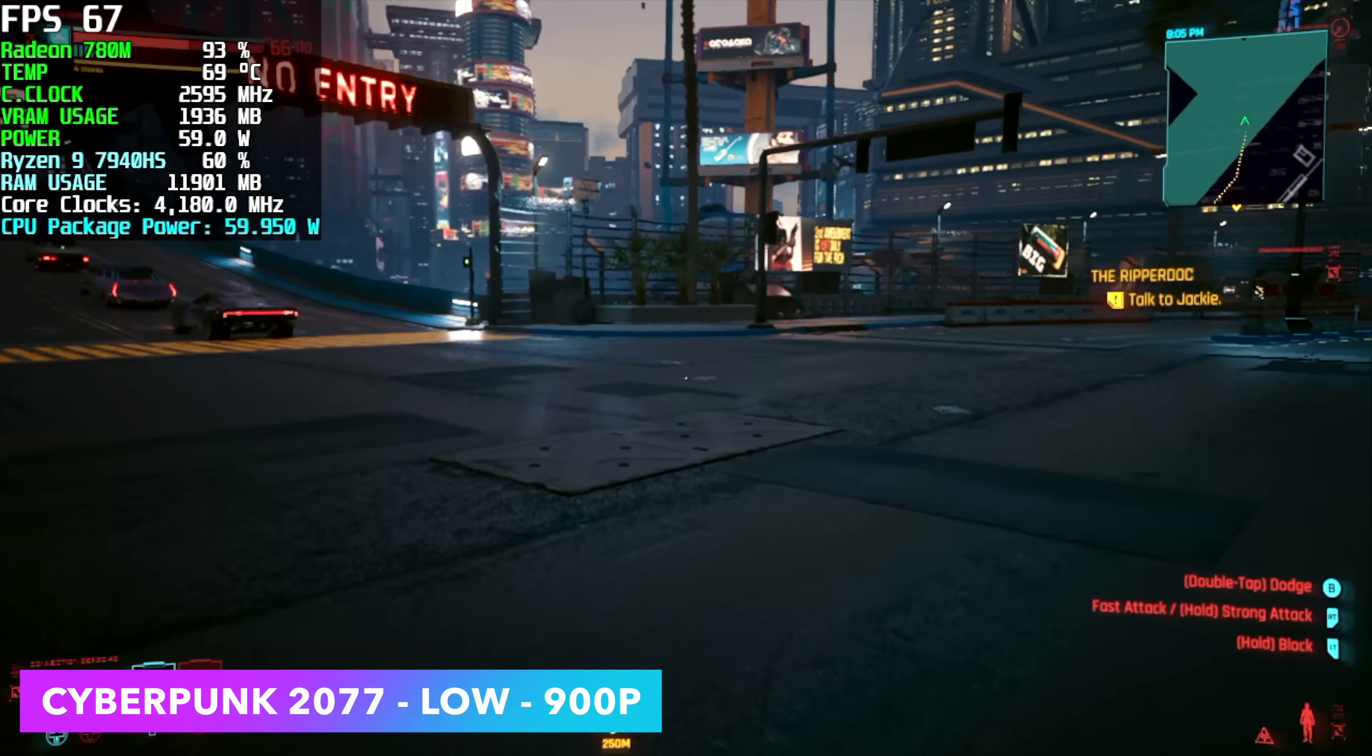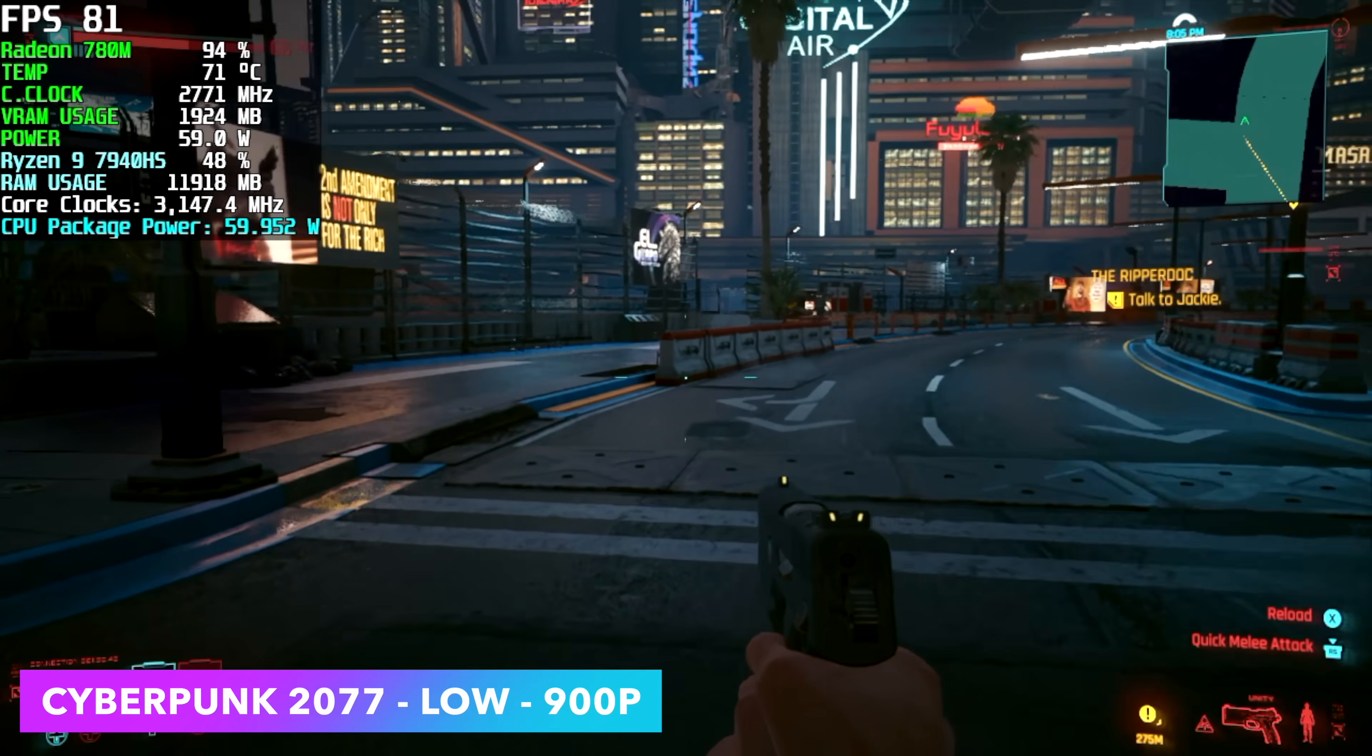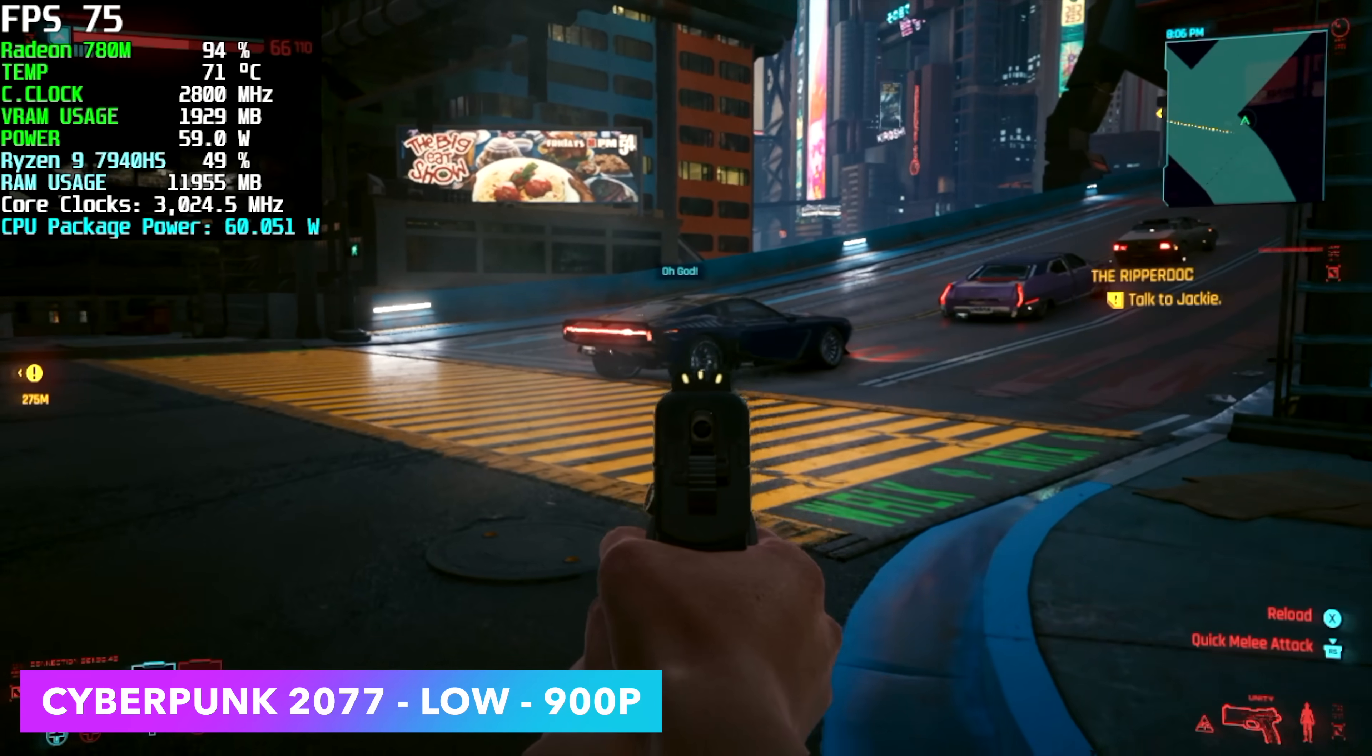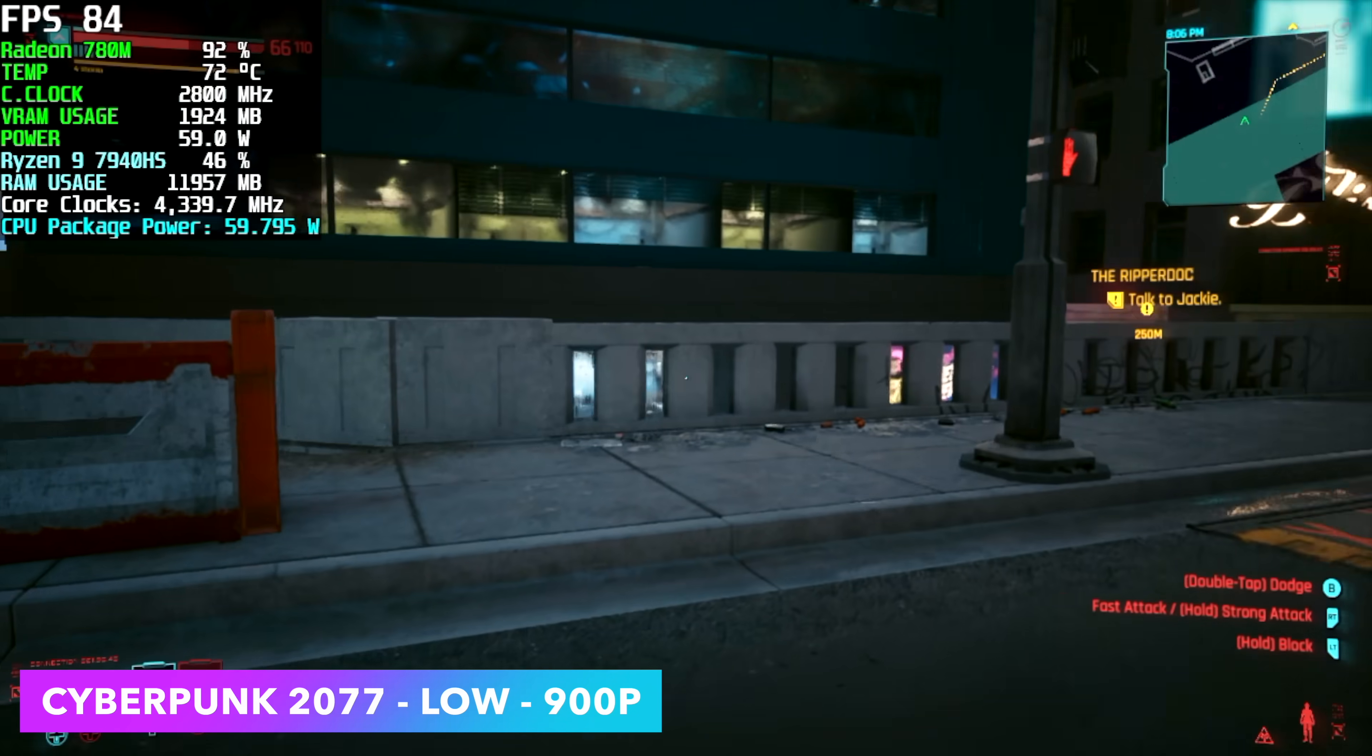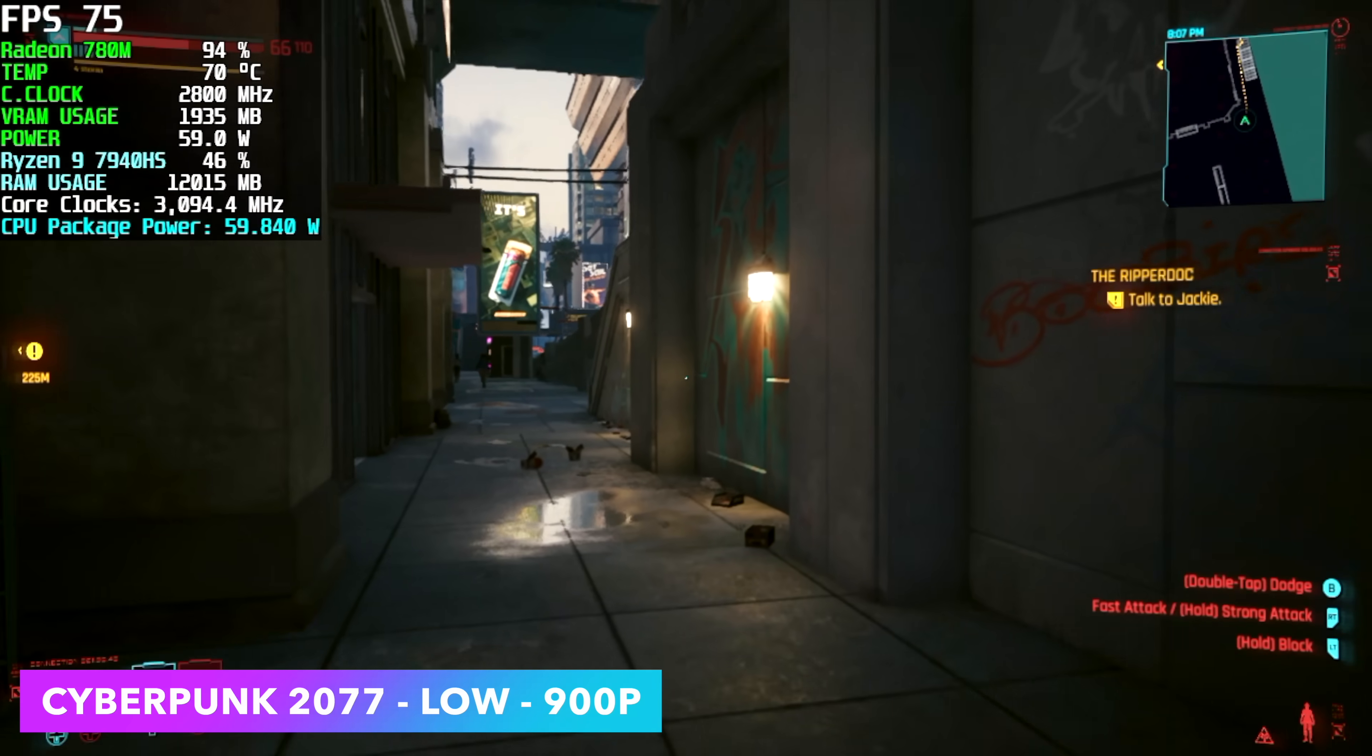Cyberpunk 2077 low, 900p, FSR is set to performance. We're getting an average of 74 FPS and we can do 1080 but we do need to up that wattage. Through all of these games you'll see we're right there at around 59 watts. This does want a little more so we can keep those GPU and CPU clocks up so that's why I mentioned taking this up a bit in another video might definitely unlock some performance.